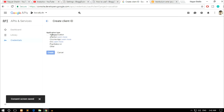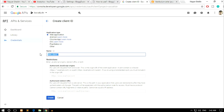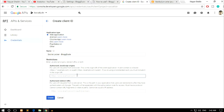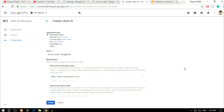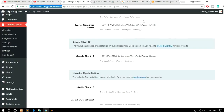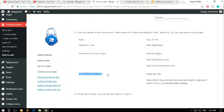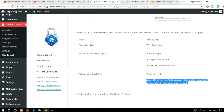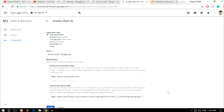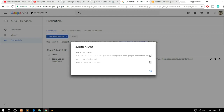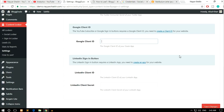Now select Web Application, name it 'Social Locker', and enter your domain name — for example, blogtude.com — in the Authorized JavaScript Origins field. For Authorized Redirect URIs, copy the redirect URI from the Content Locker settings page and paste it here. Click Create. Once successfully created, copy the Client ID — just click the copy button — then come back to Content Locker settings, paste it into the Google Client ID field, and click Save Changes. We've now created all three: our Facebook application, Twitter API, and Google APIs.